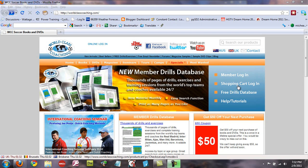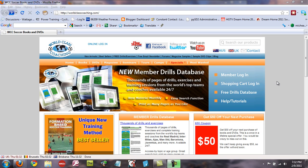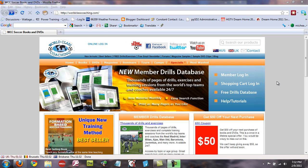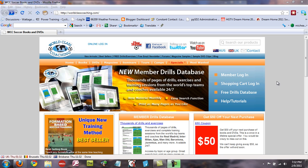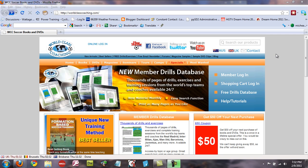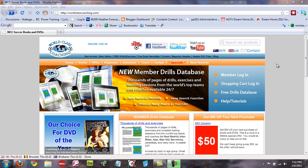Hi, Mike Safe here with World Class Coaching. Today in this short movie clip I want to show you how you can log into the Member Drills database and also how you can recover your password if you don't know what that is.